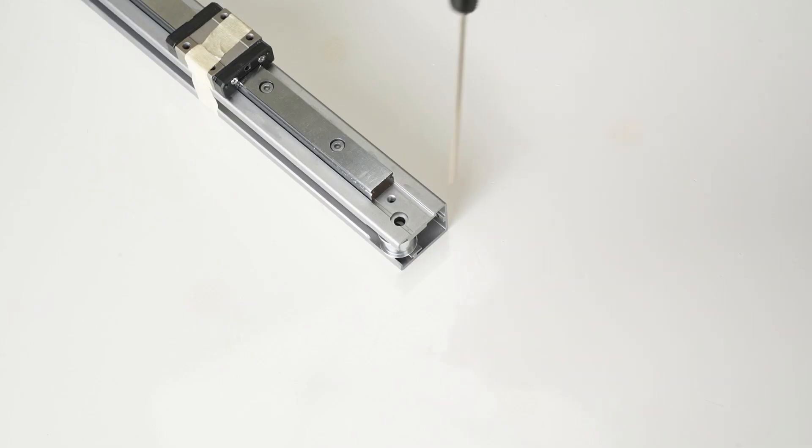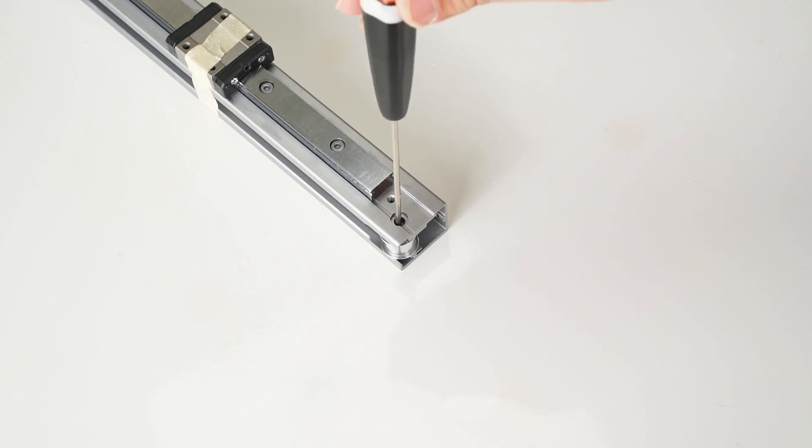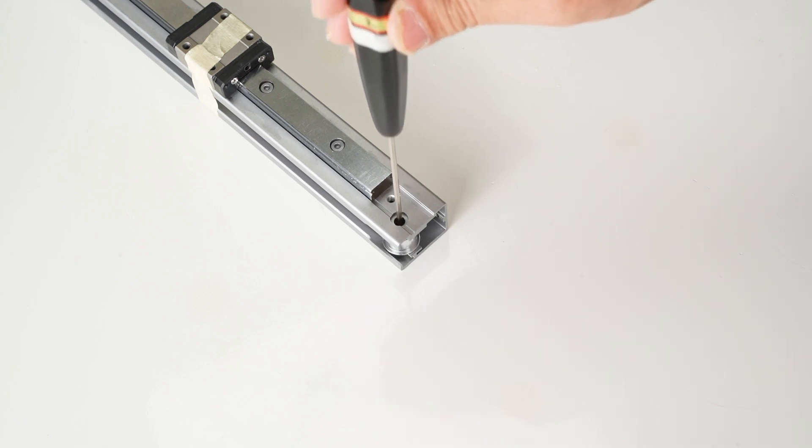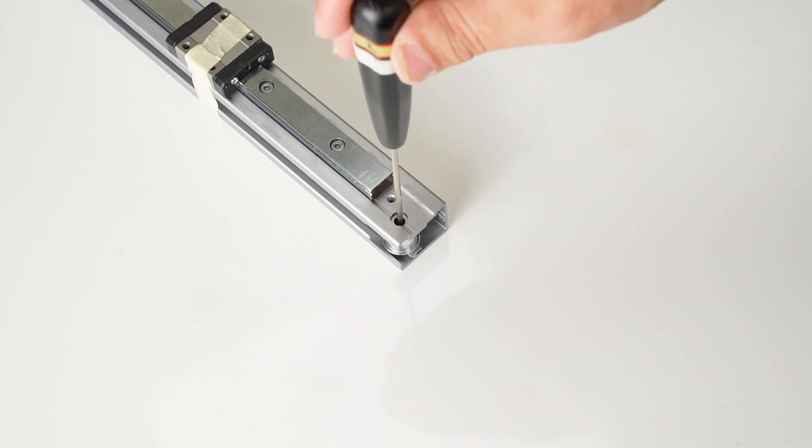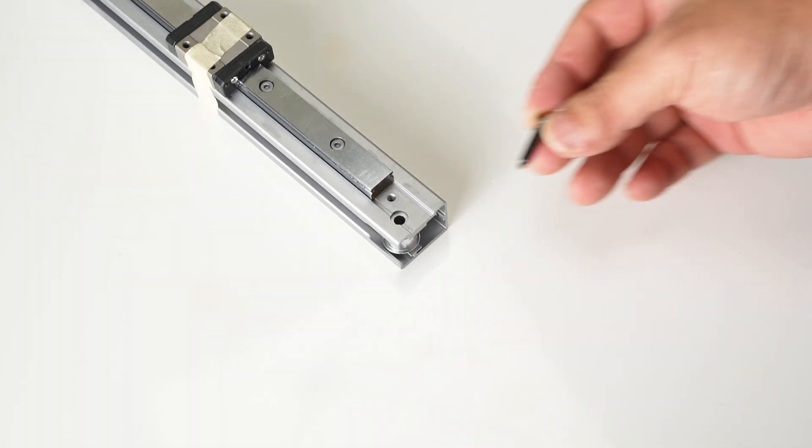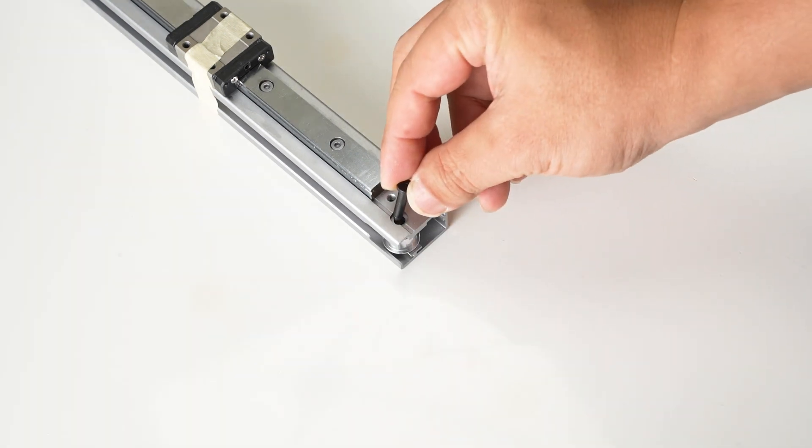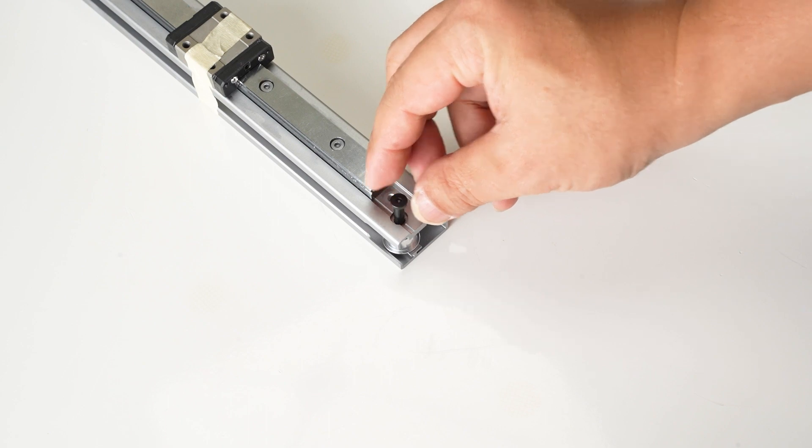Use a hex key to pass through the hole to ensure that the idler pulley and the washers are in position. Install the pulley shaft and lock it.